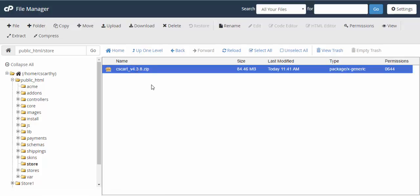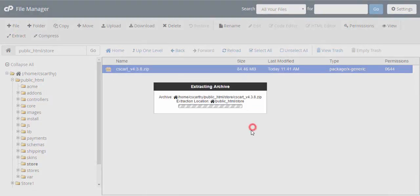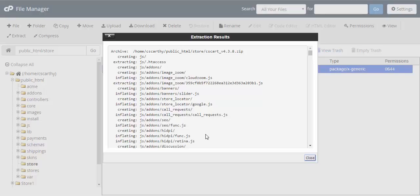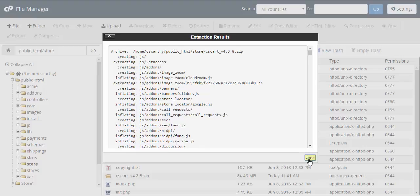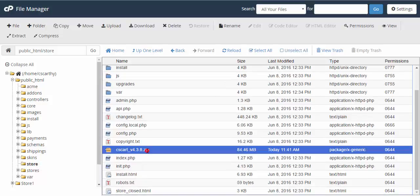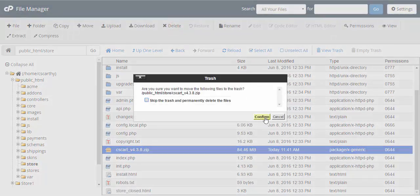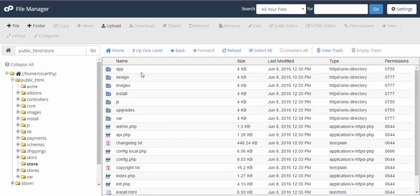After that, you upload the archive with your new store and extract it just like I'm going to do now. Now your new store has the same domain as your old store. The only difference is in this folder. Let's move it to the trash bin. Now the new store is ready to go.